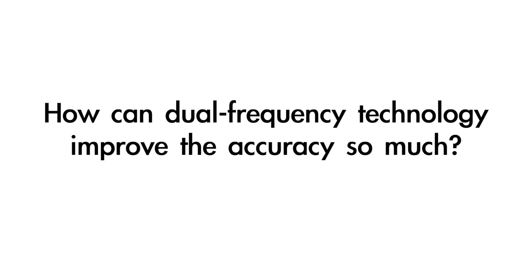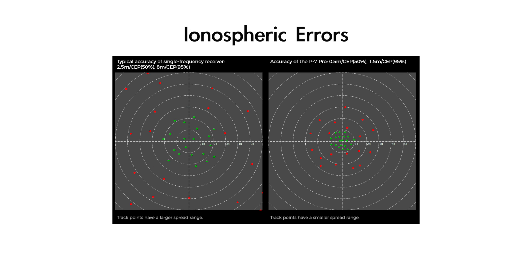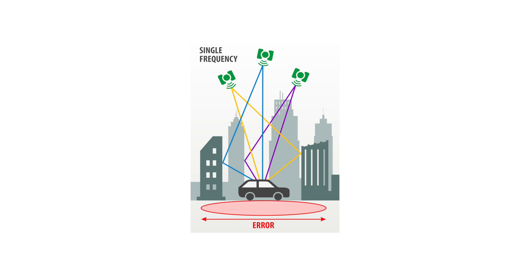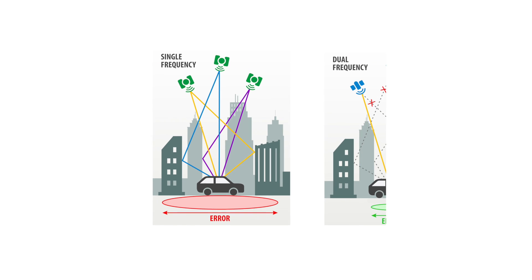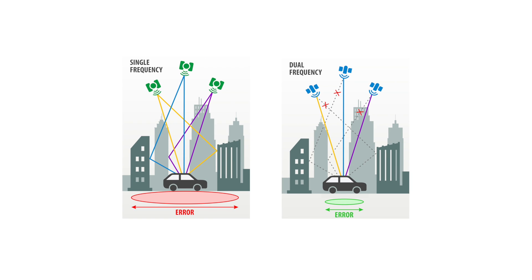How can dual-frequency technology improve the accuracy so much? Because it helps to eliminate ionospheric and multi-path interferences. Compared with single-frequency, dual-frequency can effectively eliminate ionospheric errors and counter multi-path effects, both of which are major factors which contribute to errors in GNSS positioning accuracy.